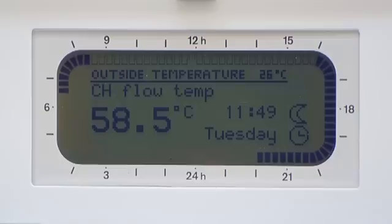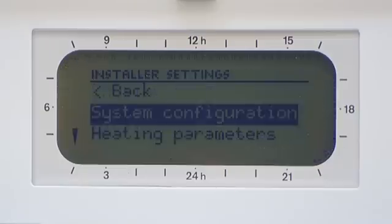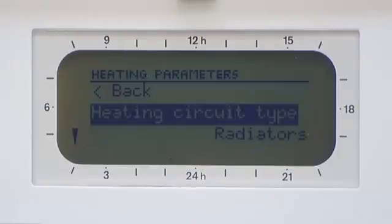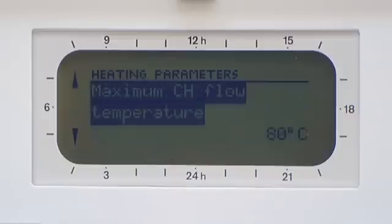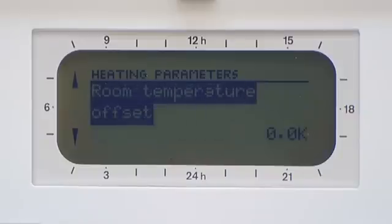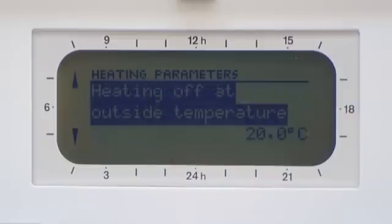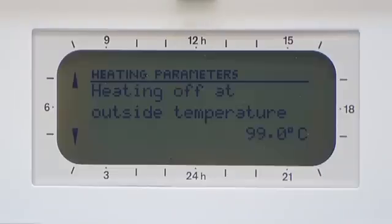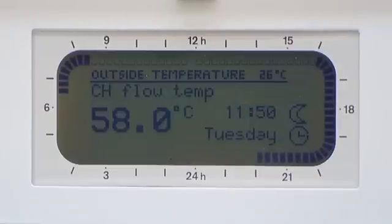Press and hold the menu button for three seconds. Scroll down to heating parameters, press OK. Scroll down to heating off at outside temperatures. Press OK, then using the control knob, increase the value of the temperature to 99 degrees Celsius. Press the menu button to return to the home screen.